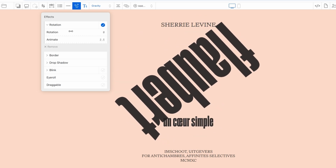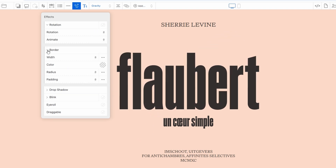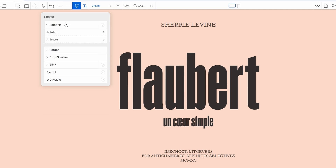In addition to movement, Cargo Collective allows you to apply several cool text effects. You can rotate your text, create depth with shadows, or even make your text blink in and out of view — a fun way to add emphasis to key phrases or create a sense of urgency. You can also set your text to fade in and out, or animate it in other ways to keep the viewer engaged. Additionally, you can make elements draggable to give users a unique experience.